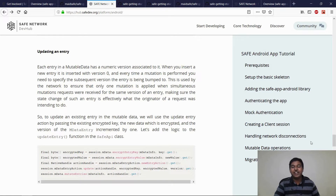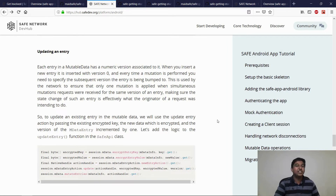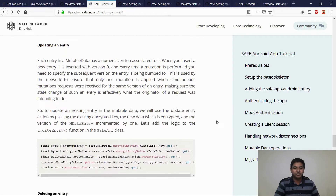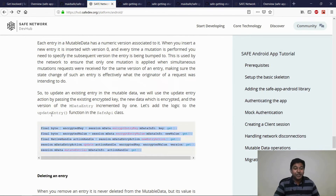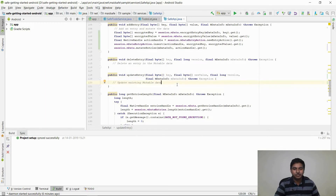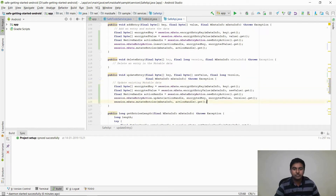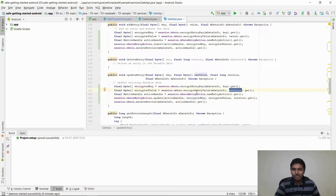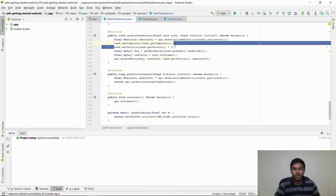Now that we can insert and read entries from the MutableData, let's see how we can update them. Every entry in the MutableData has a numeric value associated with it — this is a MutableData entry version. Every time an update operation is applied to the entry, the numeric version is incremented by one. This is to ensure that only one mutation is applied when there are multiple requests. Updating a MutableData entry is done in the UpdateEntry function of the SafeAPI class.